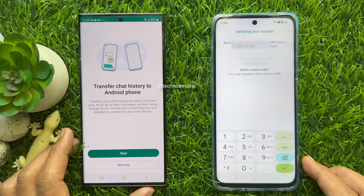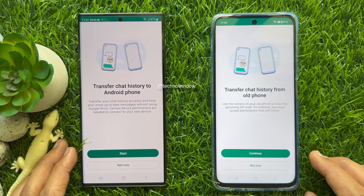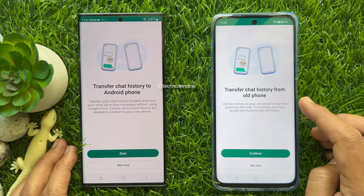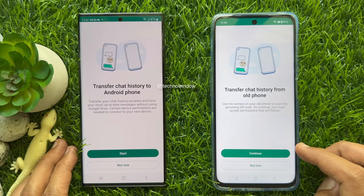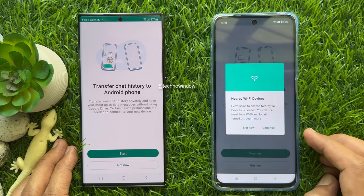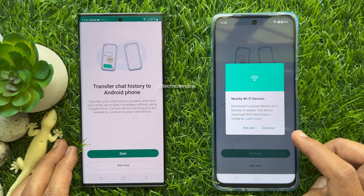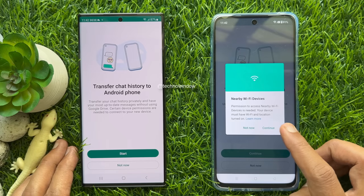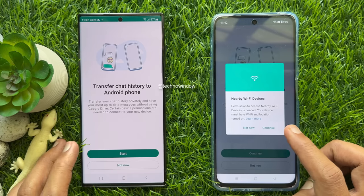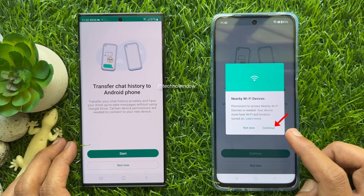Verify your phone number. When your phone number is verified, you will see Transfer Chat History from Old Phone. Use the camera on your old phone to scan the upcoming QR code. Tap Continue — you must accept permissions that will follow. Tap Continue. Nearby Wi-Fi devices permission to access nearby Wi-Fi devices is needed. Your device must have Wi-Fi and location turned on.